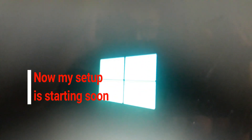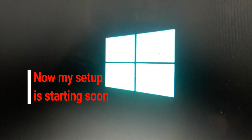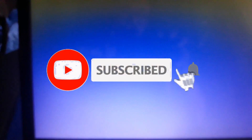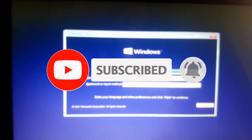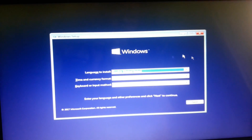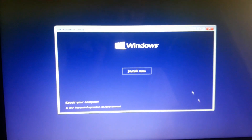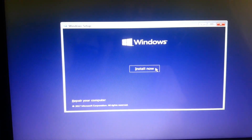I am choosing the CD/DVD boot option. You can see my Windows 10 operating system setup is starting. Now we can boot and format our HP laptop. I'll click Next and then click Install Now — just wait a moment, my setup is starting.